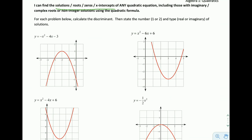We're not going to jump directly into the quadratic formula; we're going to build our way up to it, starting with something called the discriminant. This is a small part of the quadratic formula. D, or the discriminant, is found by calculating b squared minus 4ac.